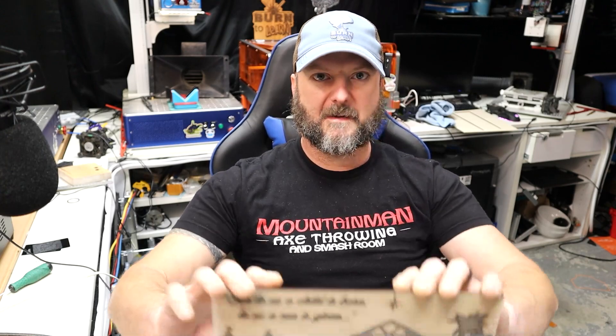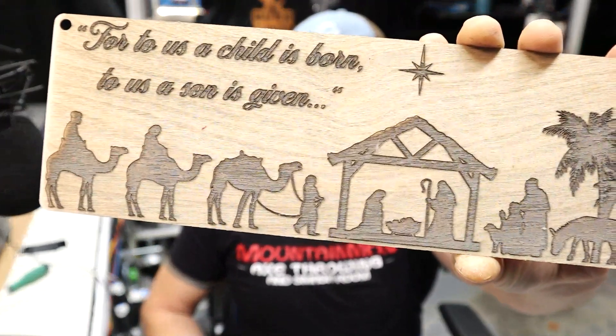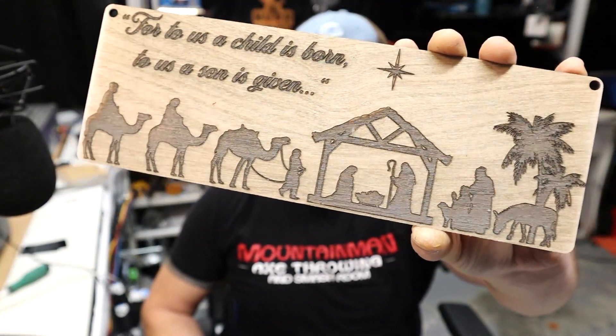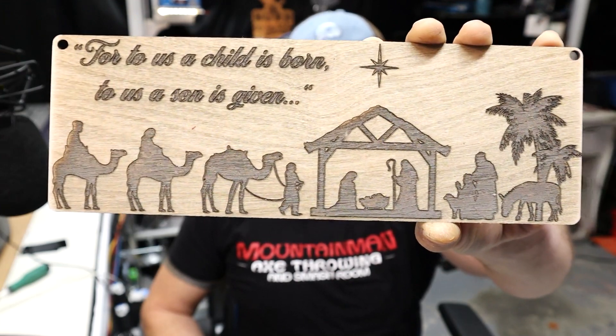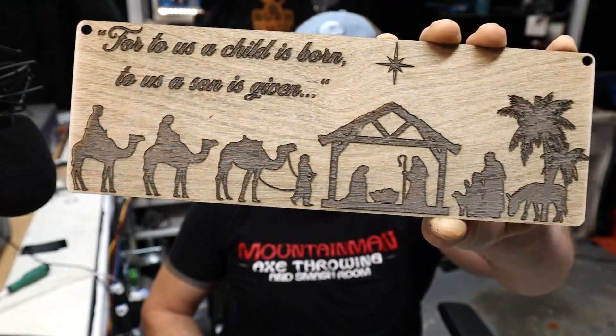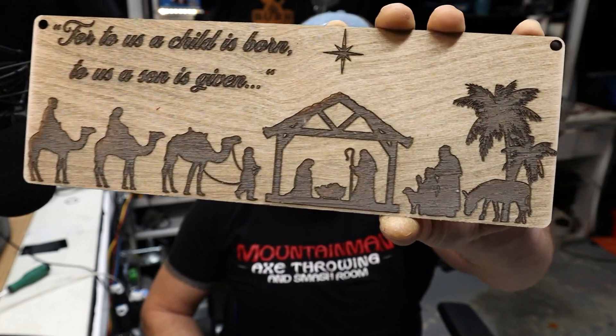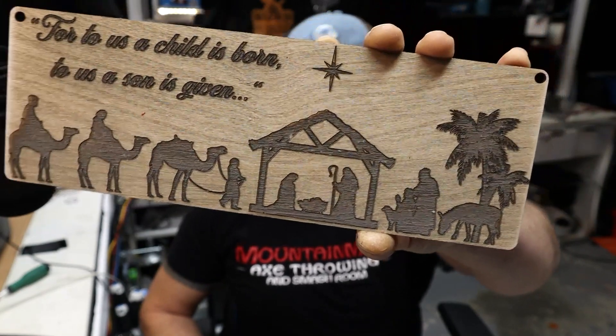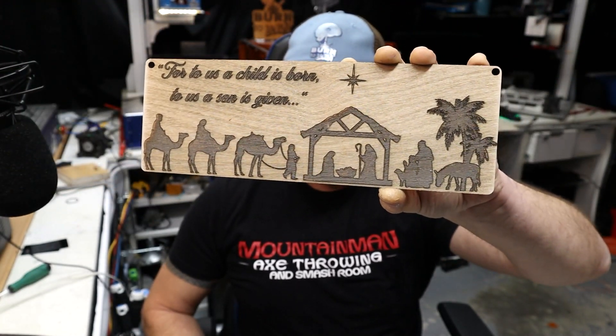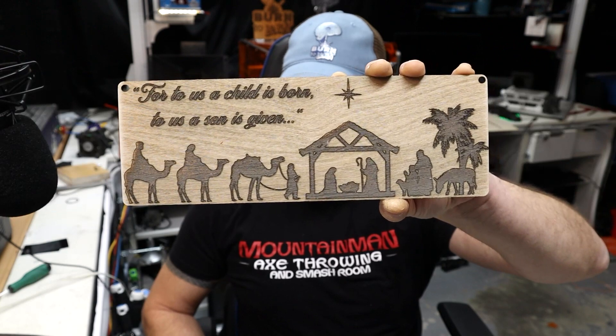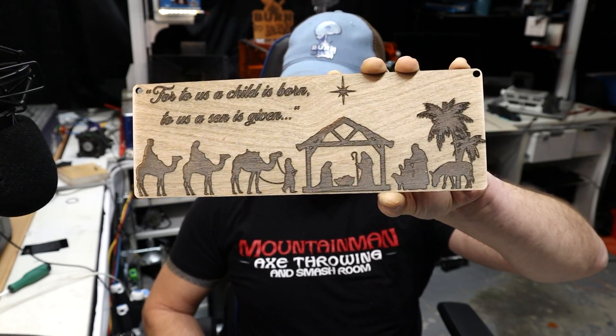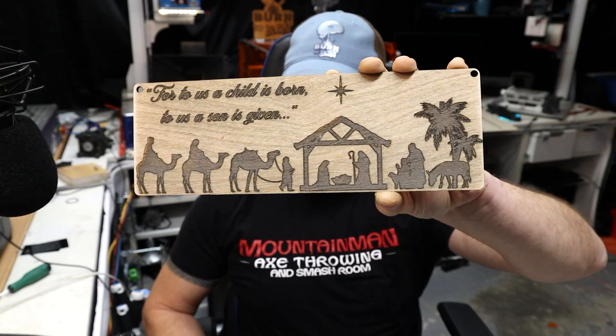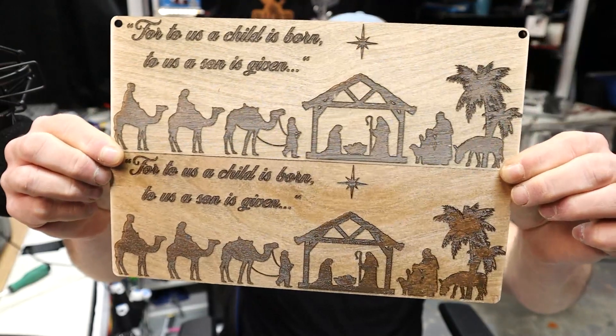Okay, you saw me taking it off the laser bed there. Here's what it looks like on camera. So that's fresh off of the laser. That looks really good. Everything's easy to read. I'm happy with that.